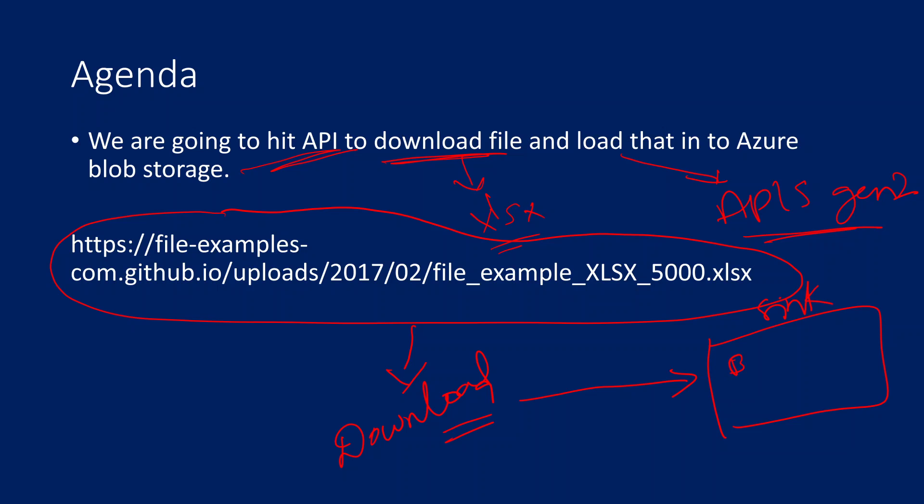So what they want according to requirement is this downloaded file should automatically go and land into some sync system - maybe blob storage, SQL table, or Data Lake Storage Gen2. They want to load this downloaded file directly into your sync location as part of their ETL.